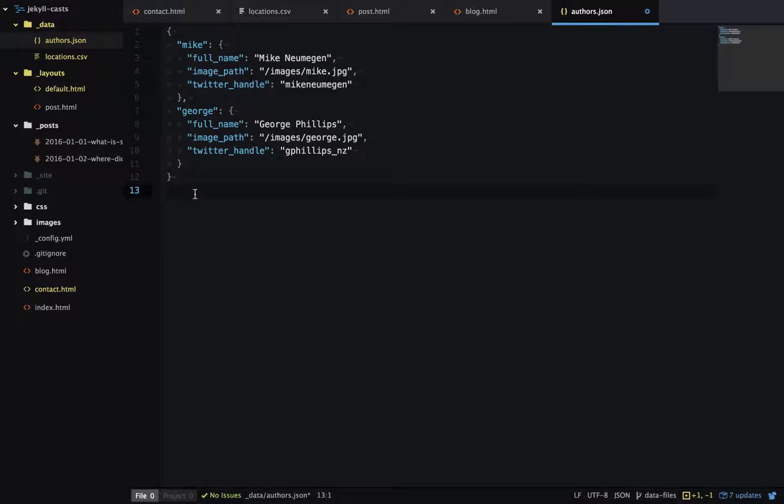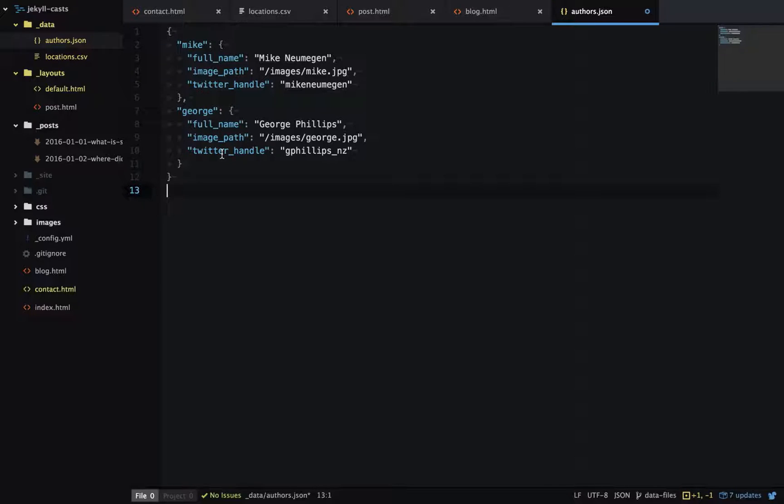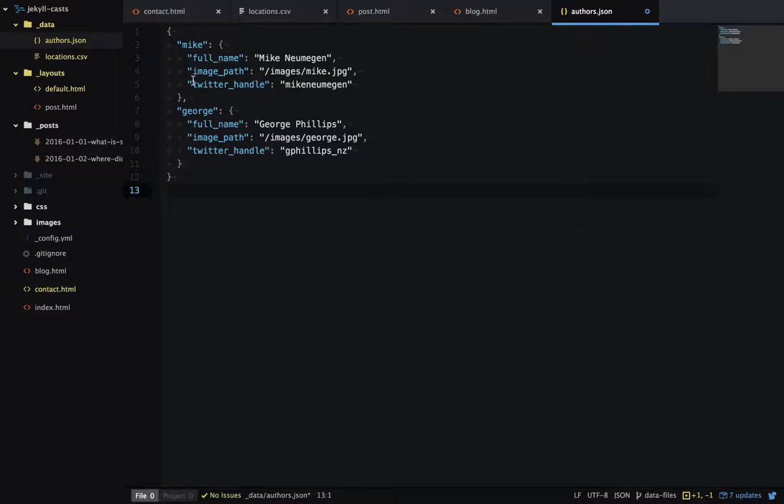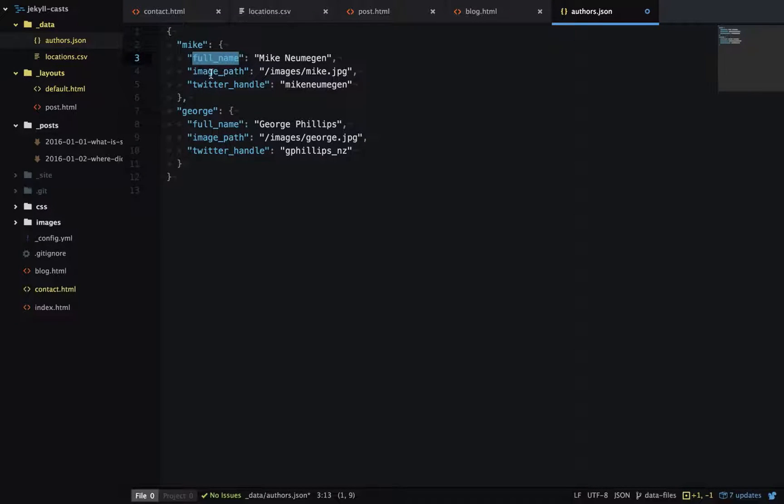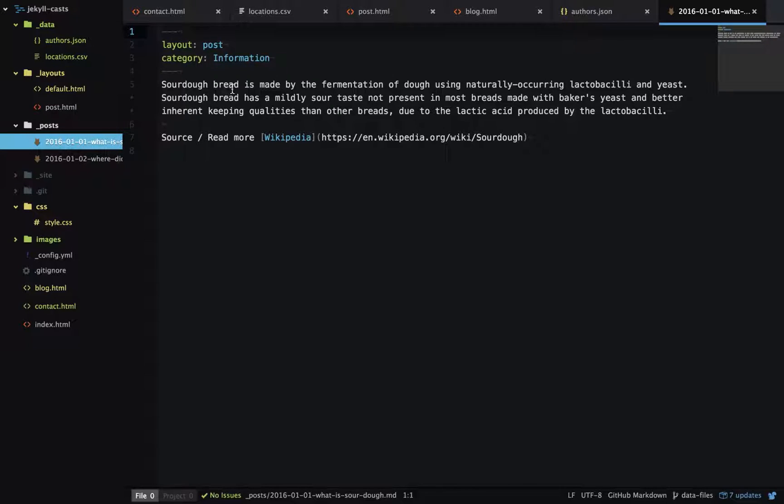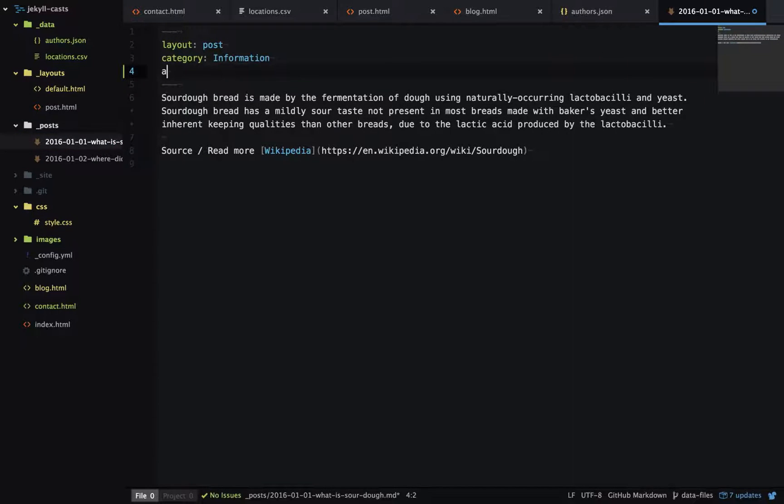In this next example, I want to show you how you can use data files to contain metadata for your blog post authors. Here we have a JSON object where the keys are the author's short name, and then we have metadata with the full name, image path, and twitter handle.